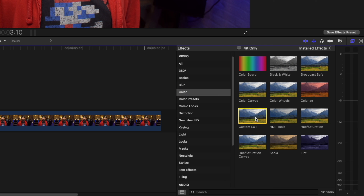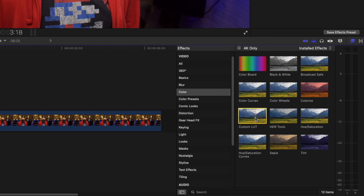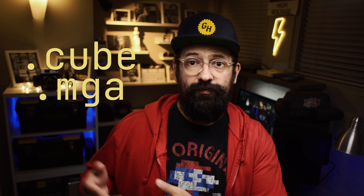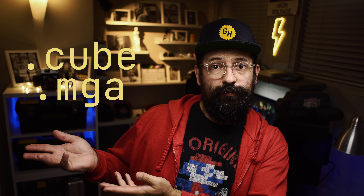As with any other effect, either double-click or drag it directly onto your clip. Note that Final Cut Pro is compatible with these file formats.